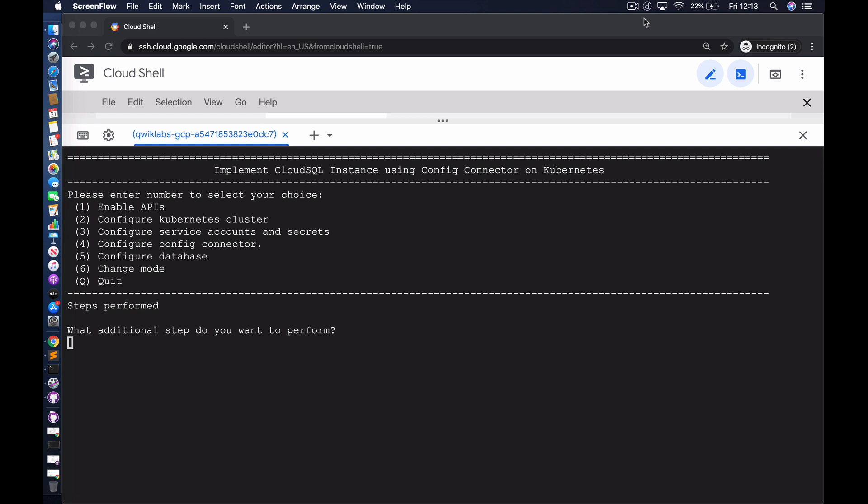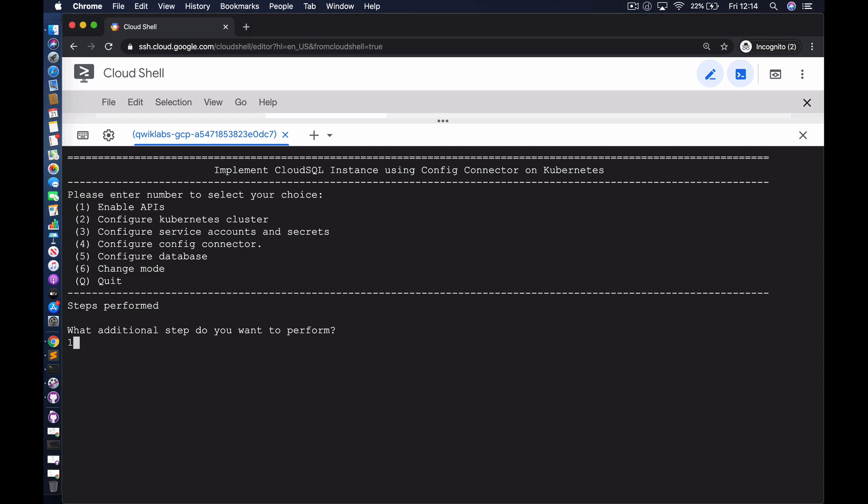Config Connector is a capability available on the Google Cloud Platform that enables us to configure resources using Kubernetes manifests. In this demo we're going to configure a number of Cloud SQL resources, and the specific database type we're going to configure is MySQL.